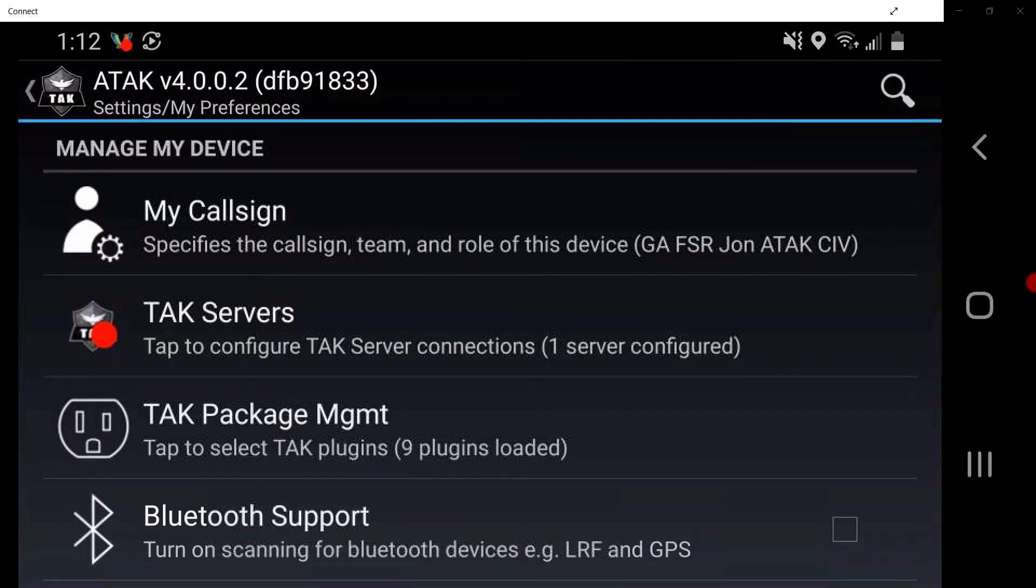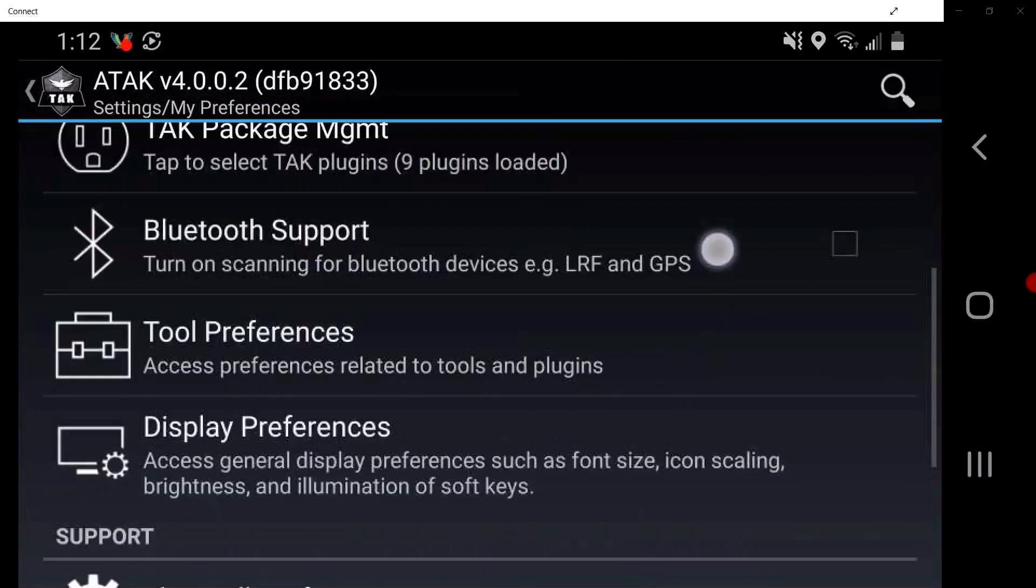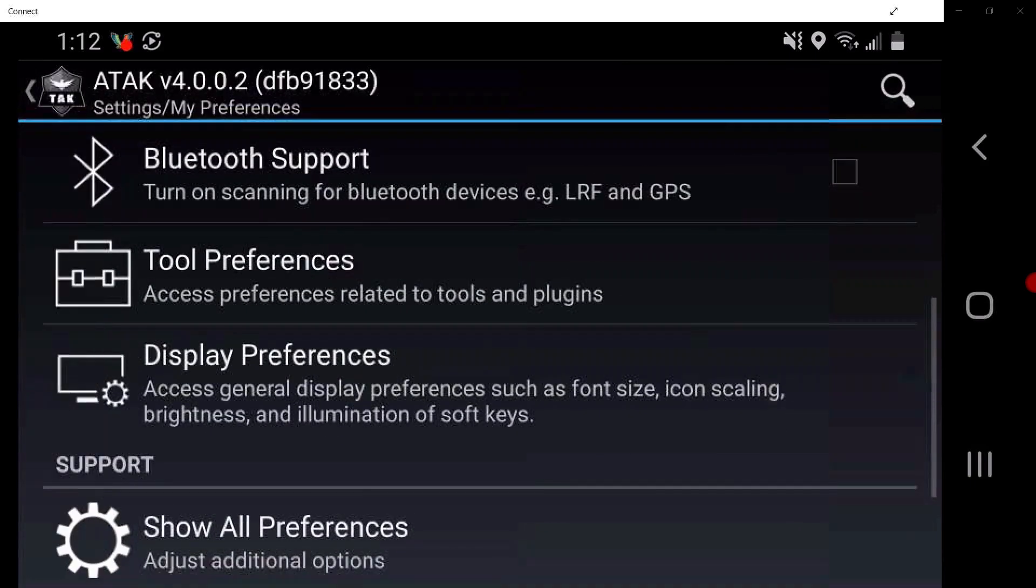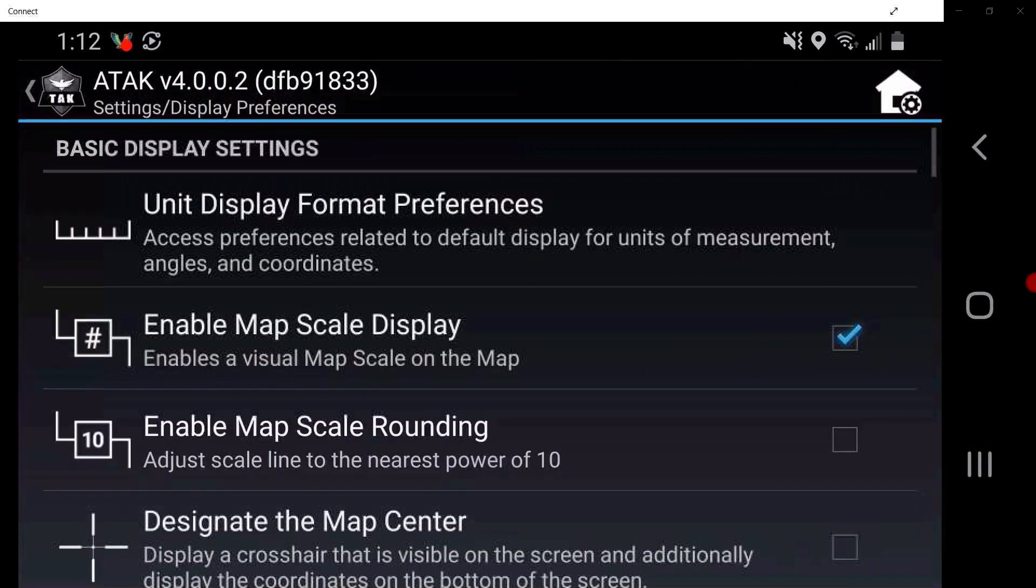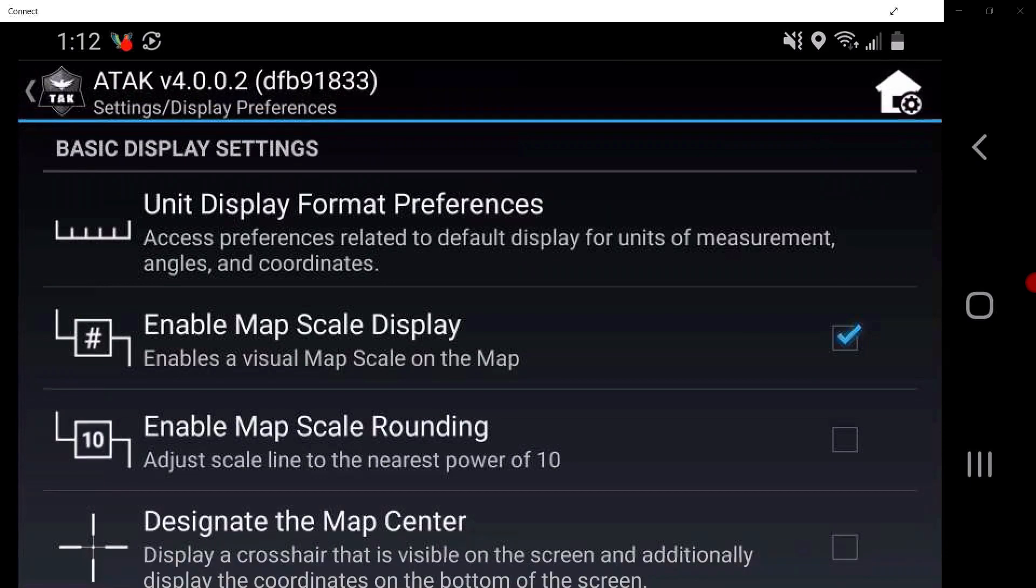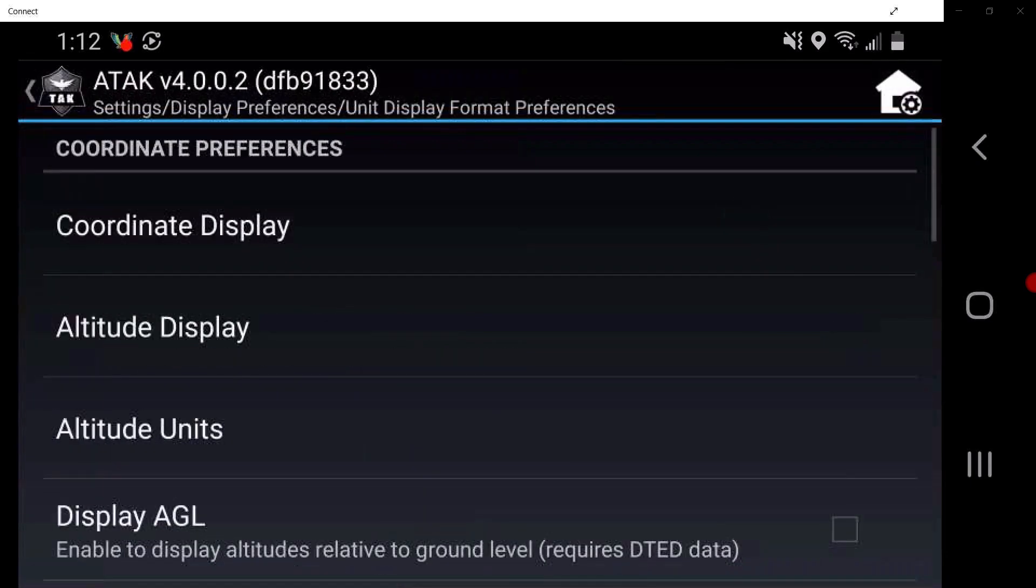Scroll down to and tap on Display Preferences. As with most display settings, these are entirely user preference. Here, users can change the unit display format preferences.